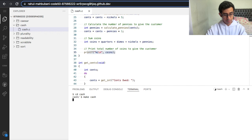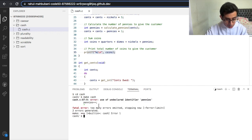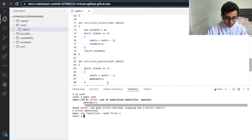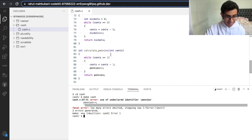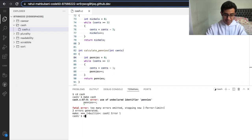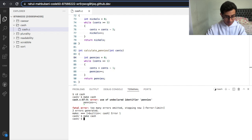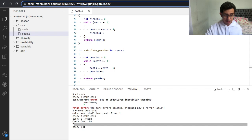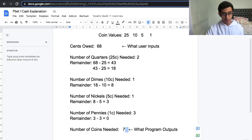Let's see if our code is correct — let's compile the program: make cache. There seems to be an error. It's a silly mistake — we forgot to initialize pennies to zero. So: int pennies equals zero. Sometimes silly mistakes can happen even on a simple problem set. Let's make cache again — it compiles. Running dot-slash cache: it prompts for cents owed. Let's try 68, and it prints out 7, which matches our example earlier.